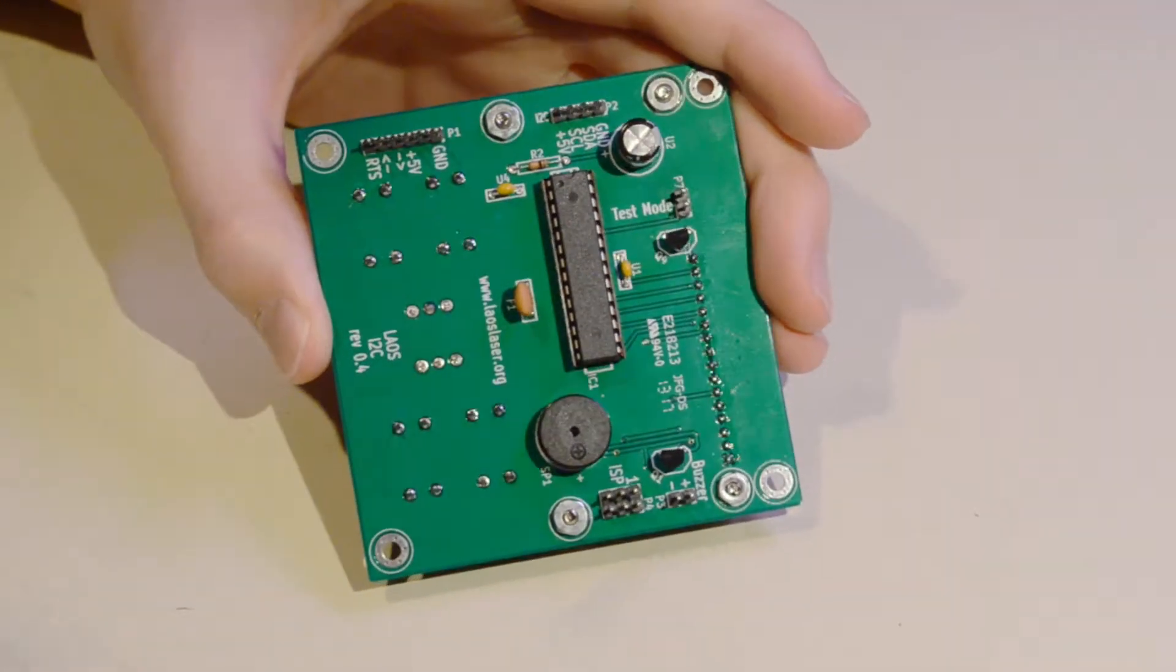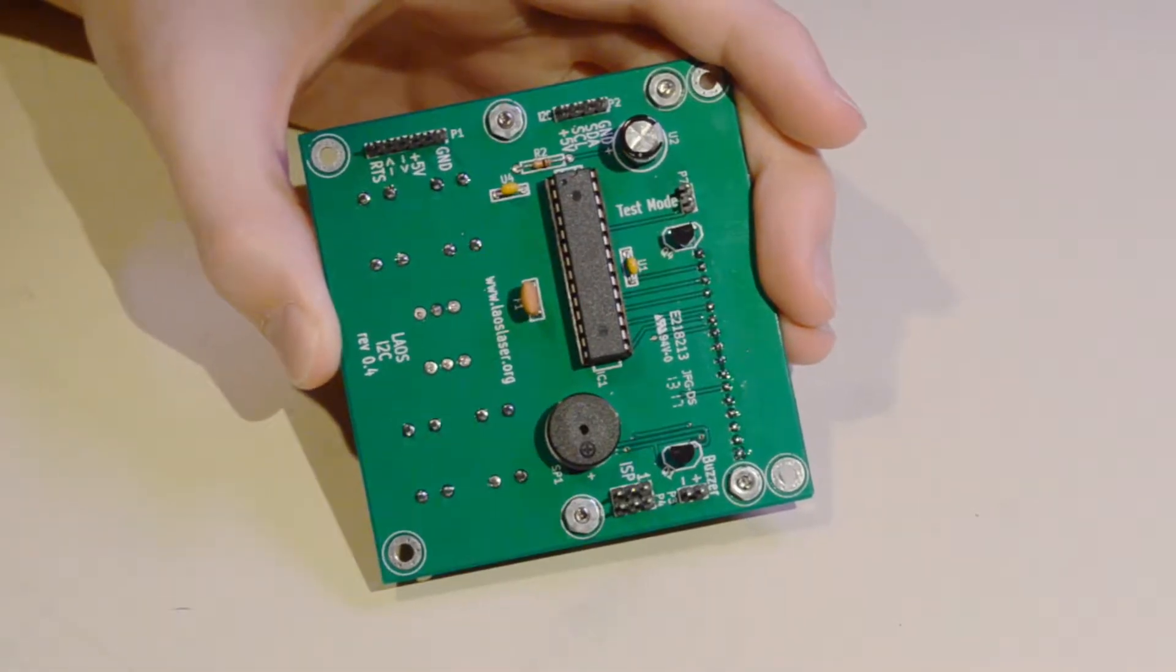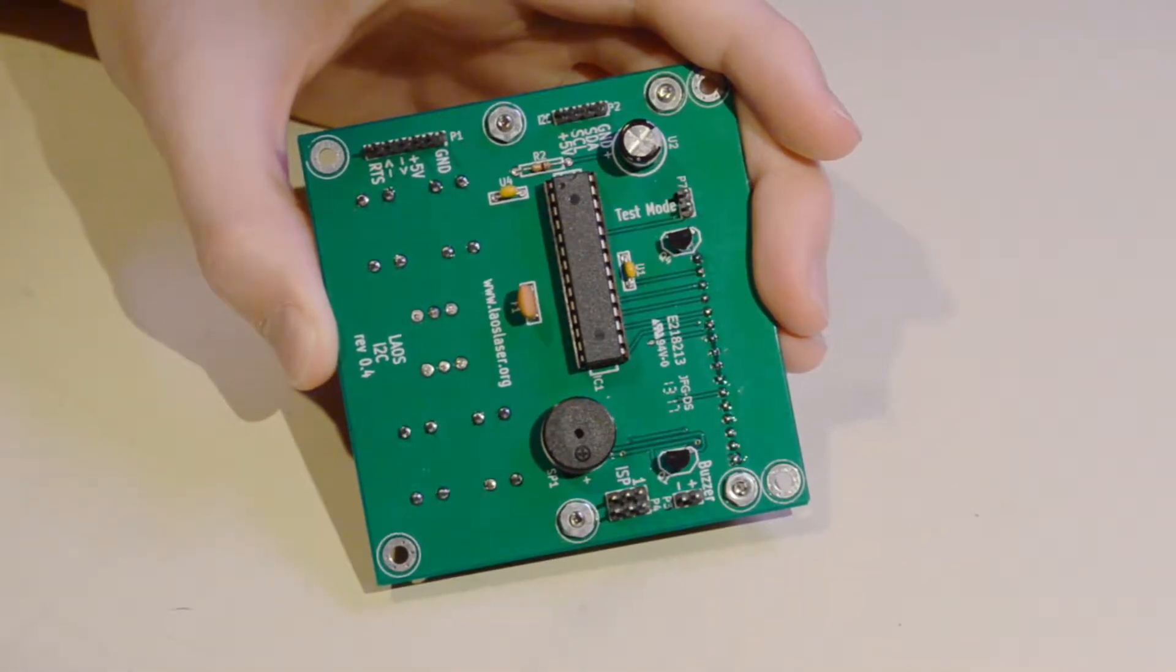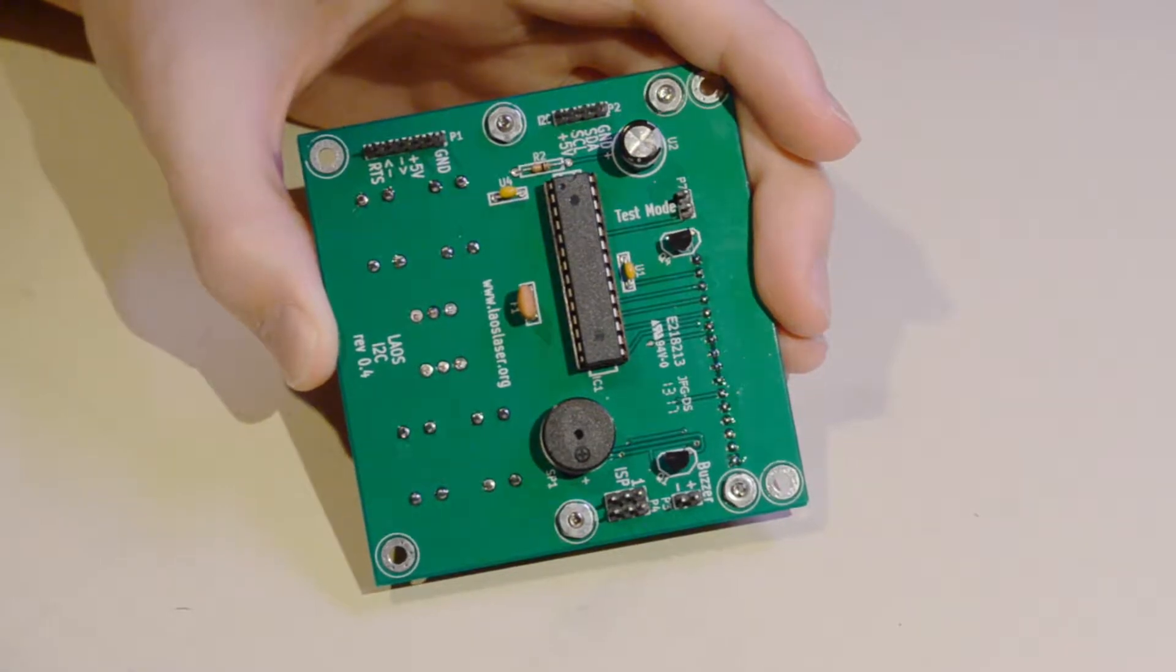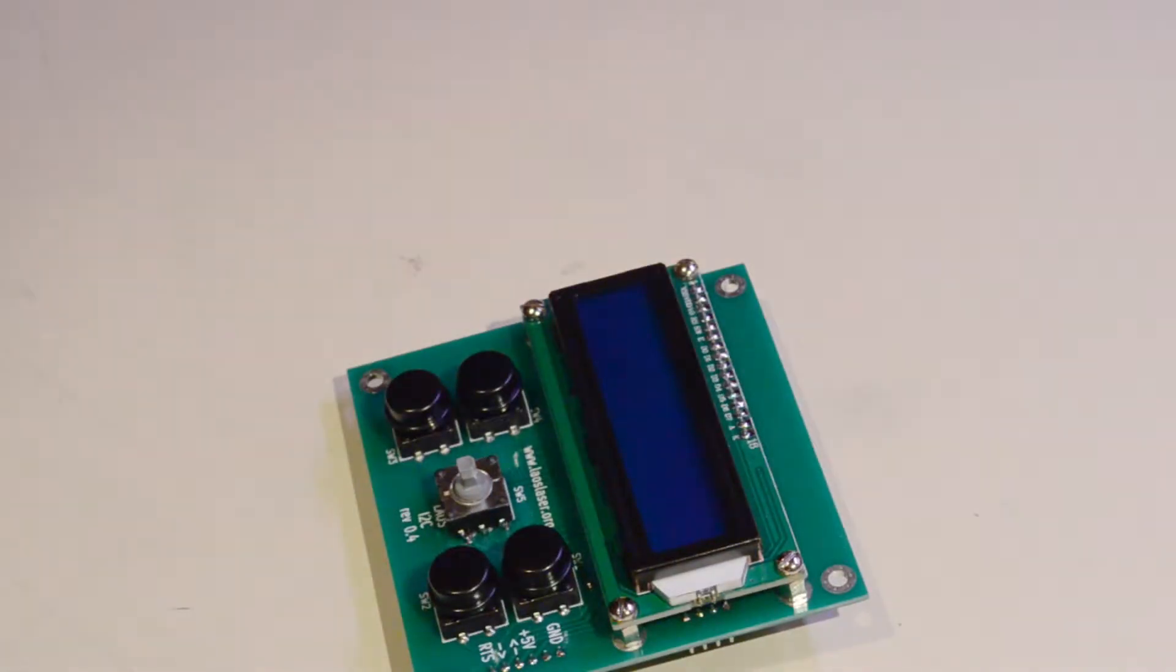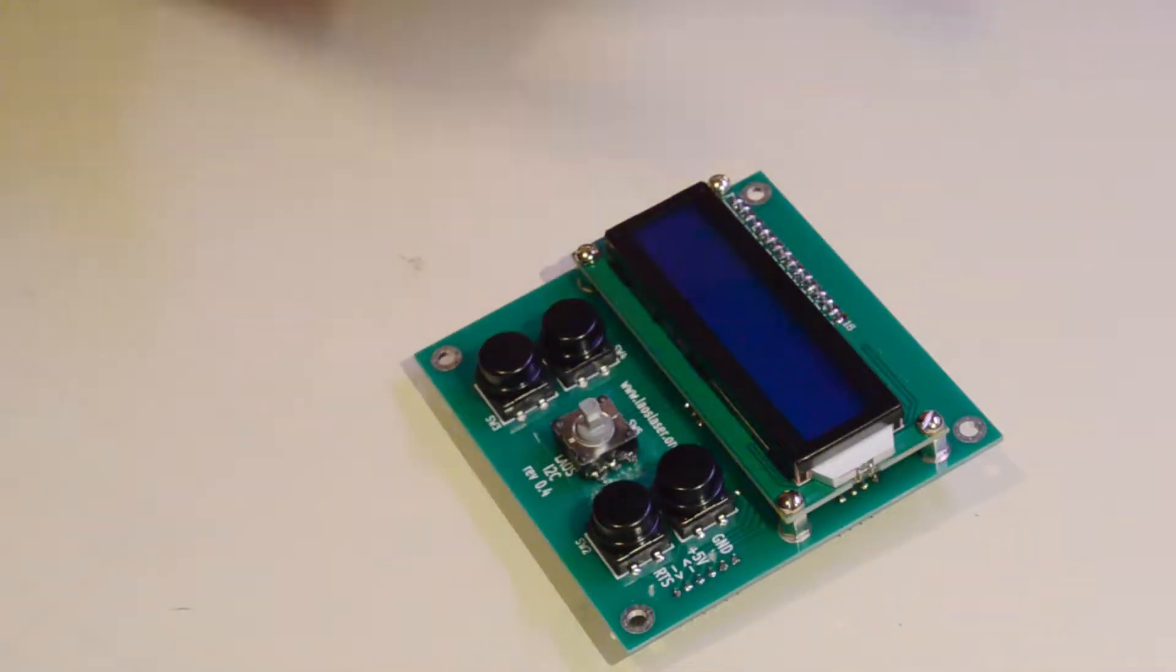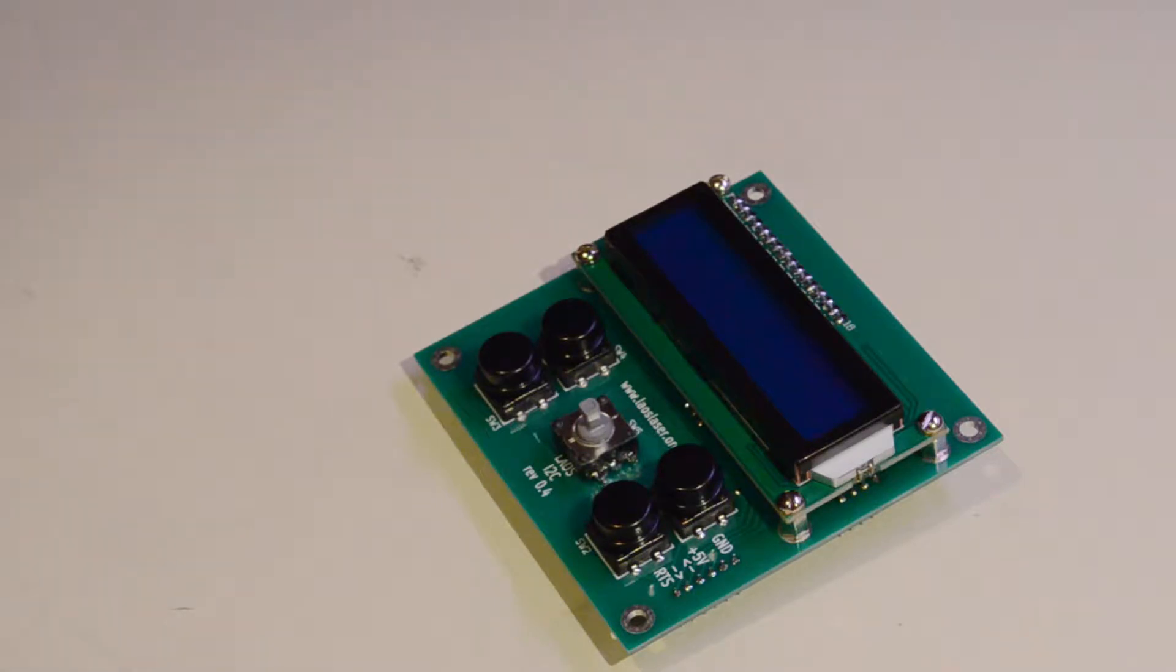And we've got to load the bootloader on there and load debugging and production software. So we're going to go through kit assembly, most of that's going to be sped up, and the process of loading software onto it, and then we're going to test it along with the mainboard.